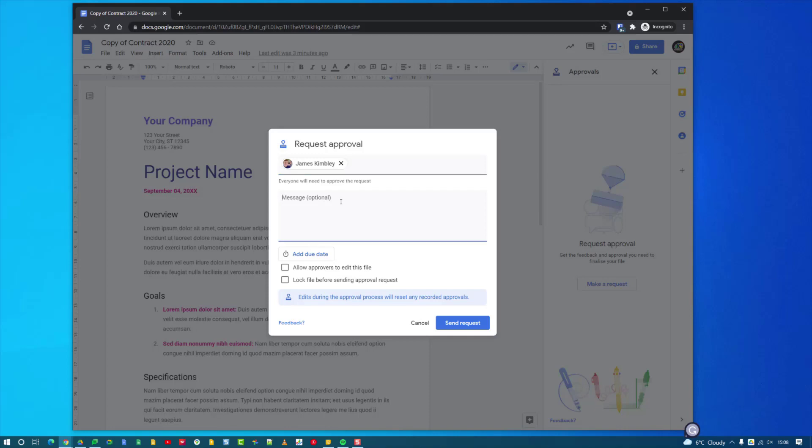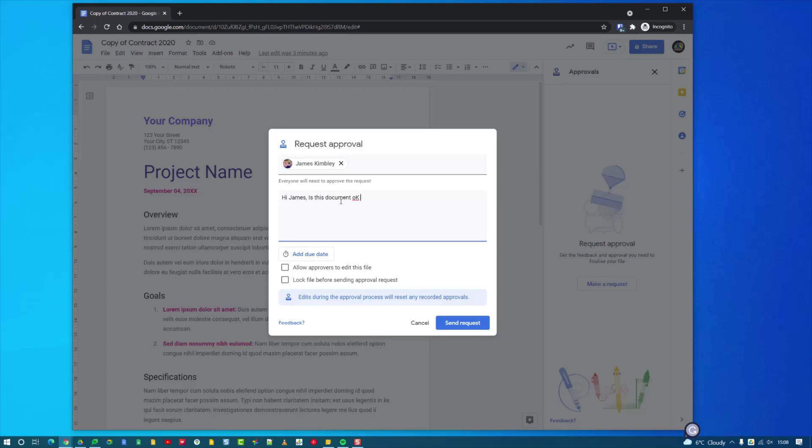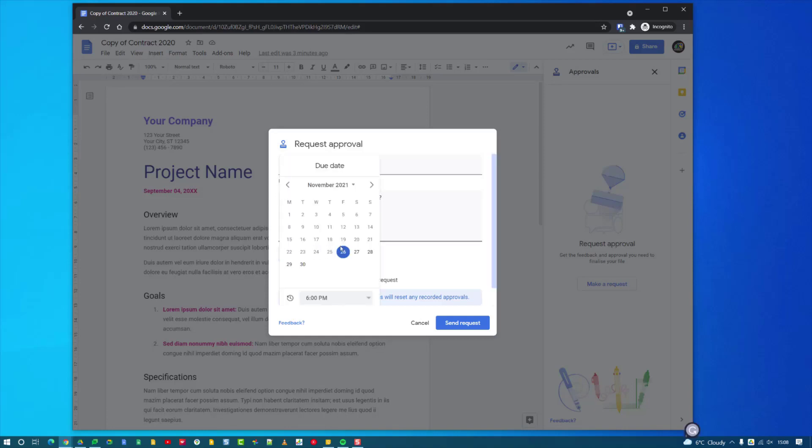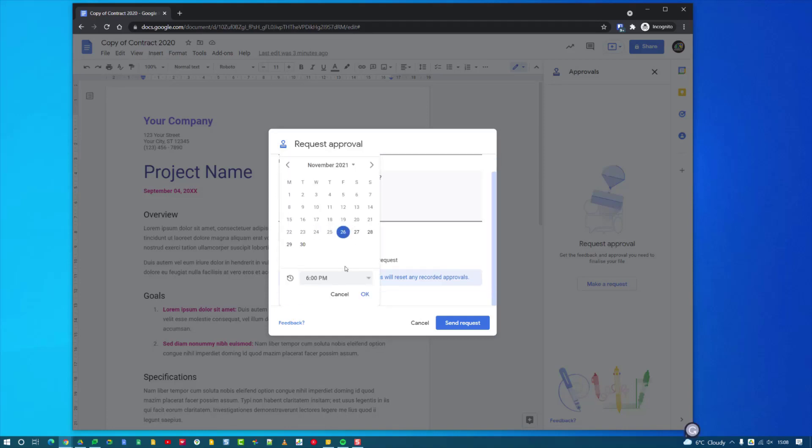You can then put a message in, so I can say hi James to myself. Is this document okay to send? So put a message in, then got a couple of options. I can add a due date so I can say I want it to be due today by 6 p.m. That's when I need it to be approved by or rejected by depending on what they decide to do.